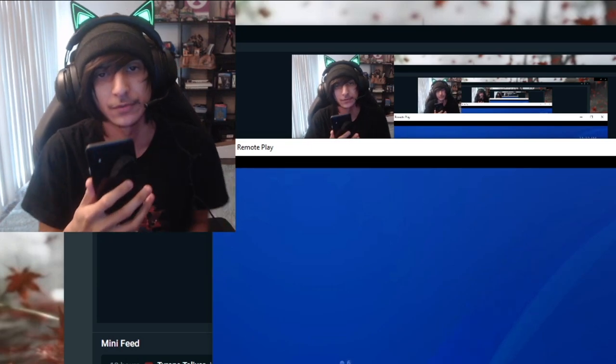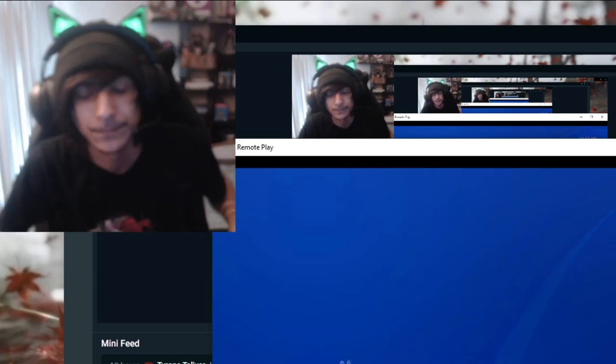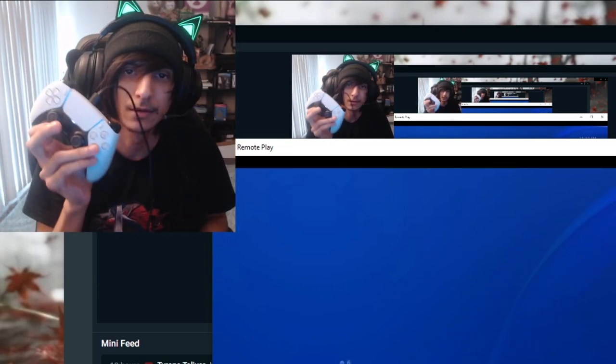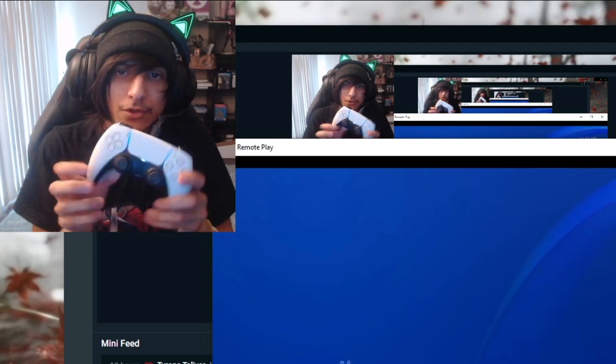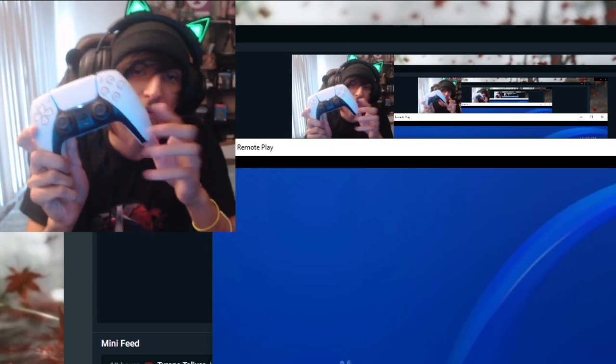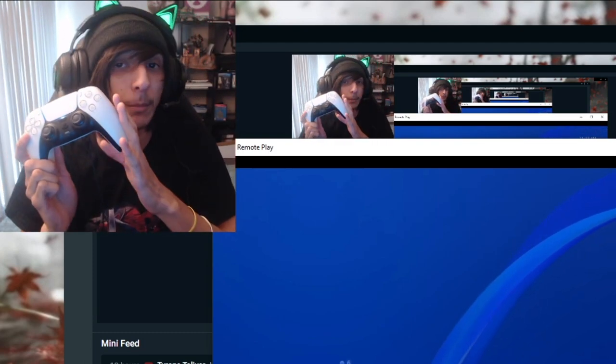Hope this was helpful to y'all. Yeah. Go out and enjoy, enjoy playing with your new PS5 controller. I think this controller feels fucking amazing.